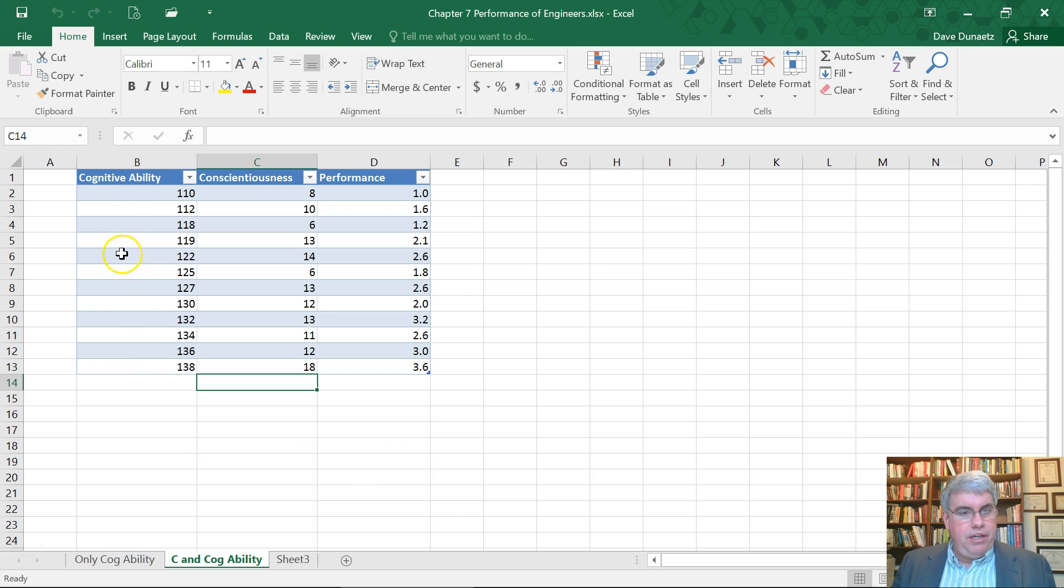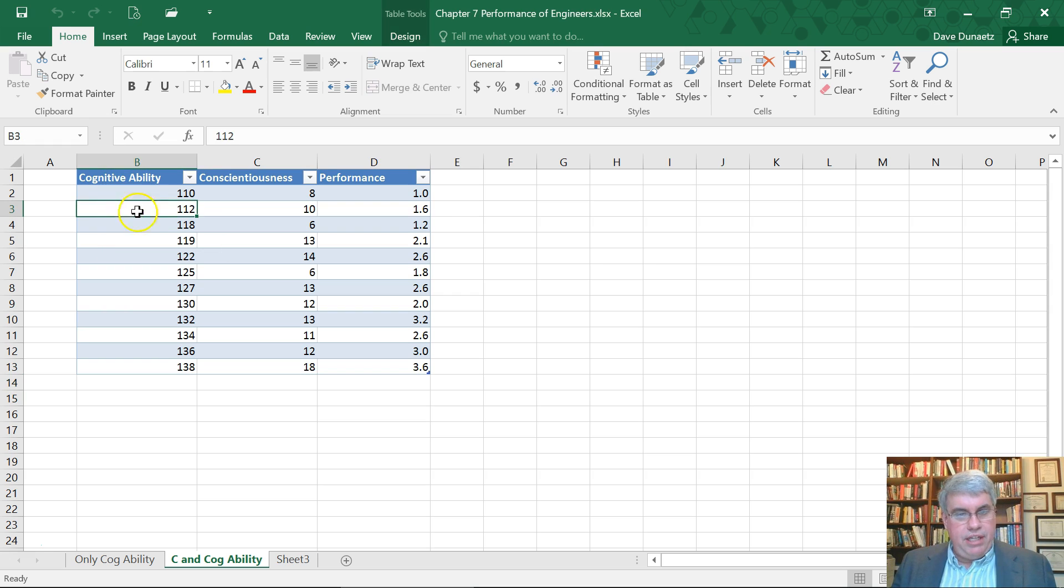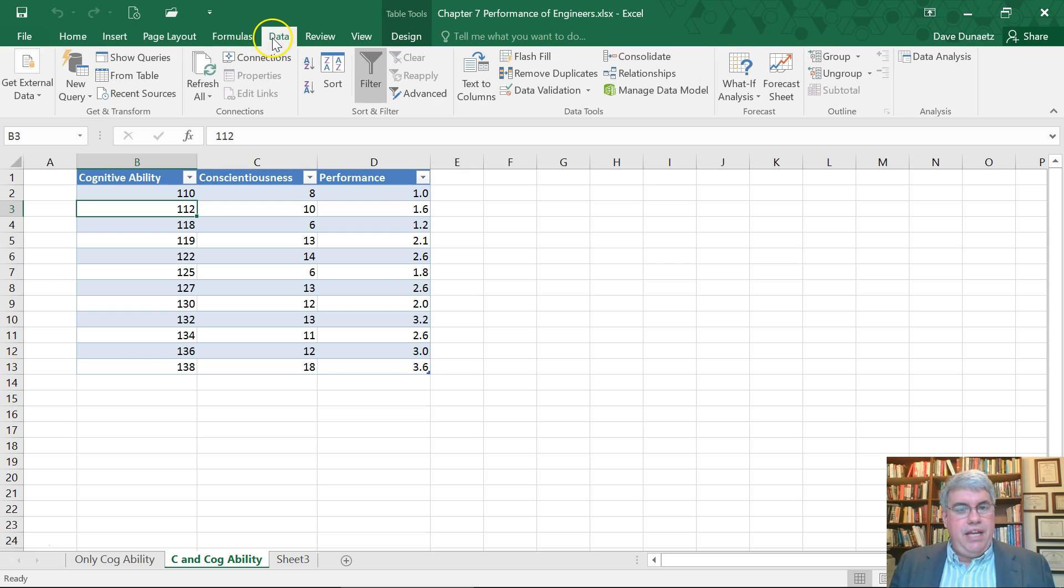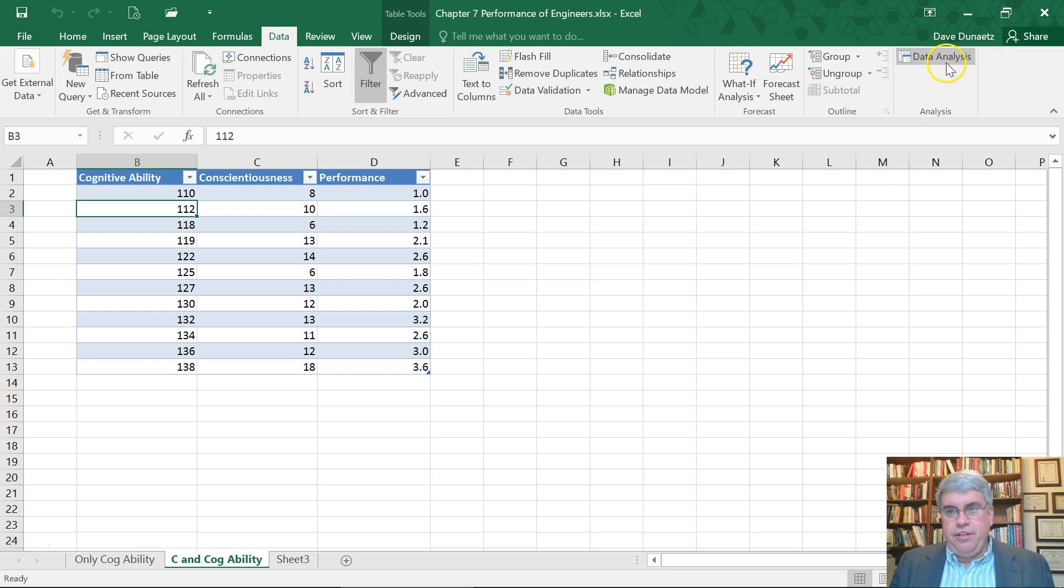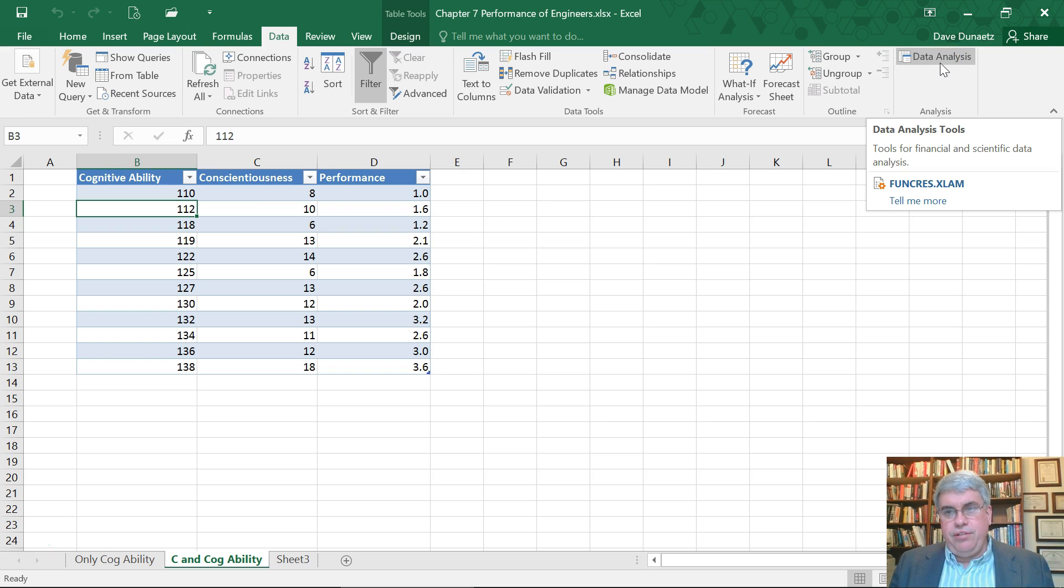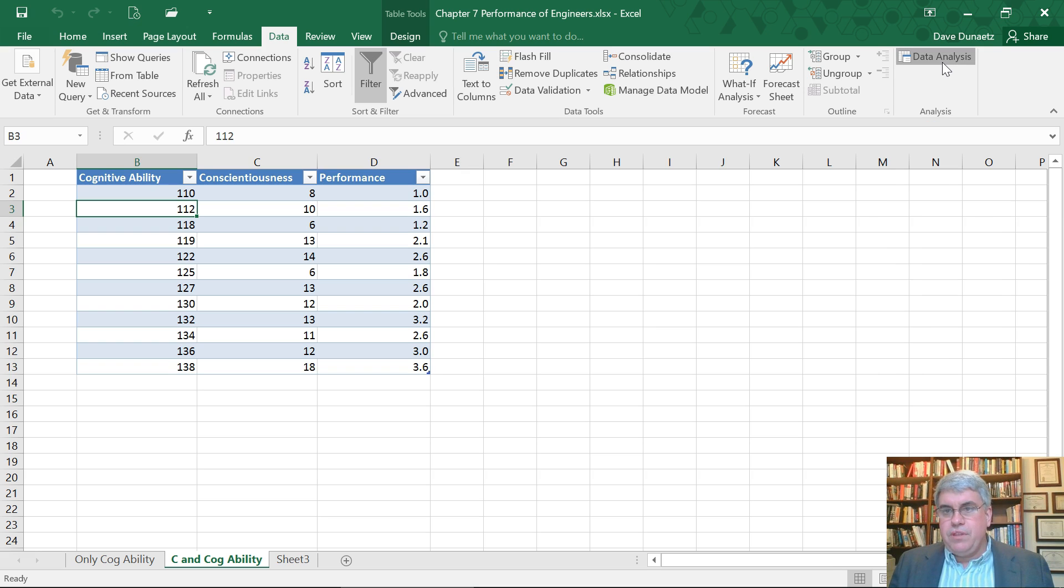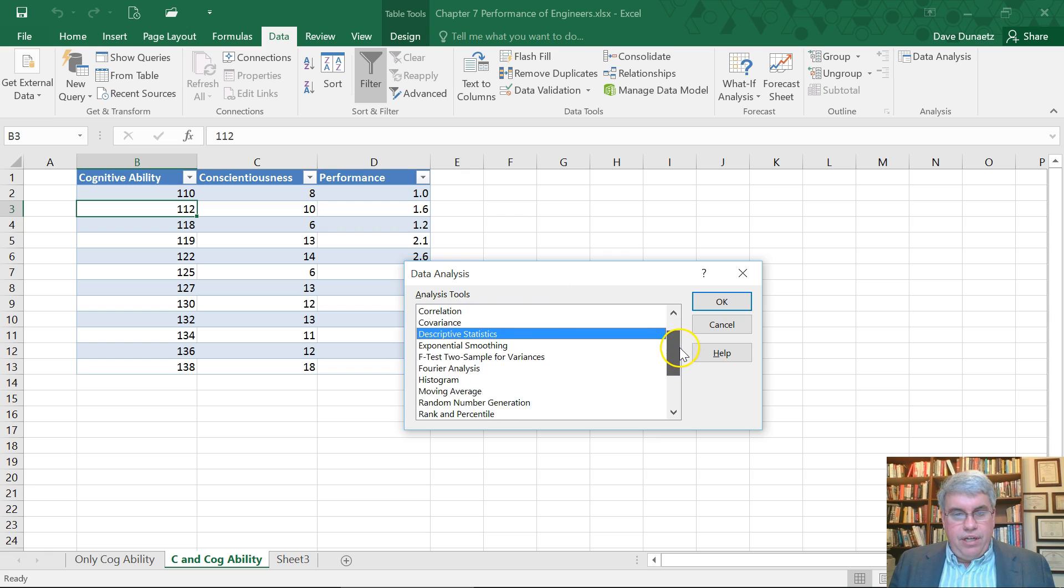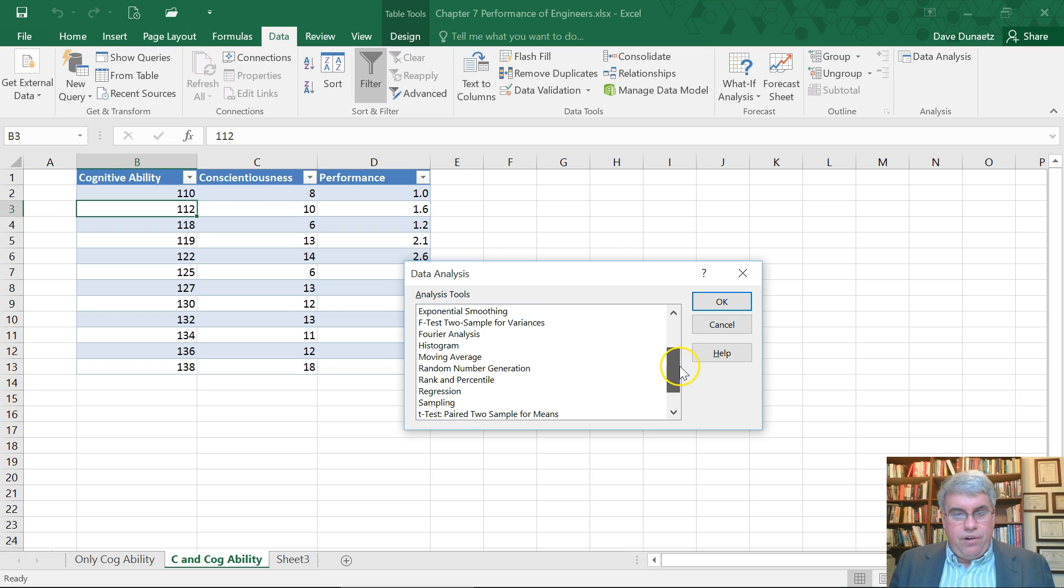The way that we're going to do this is I've got it in table form. I'm going to click in the table here. I'm going to go to data, data analysis, and if you don't have the data analysis tool pack installed, be sure to install it. I'm going to click on that, and we are going to look for regression.